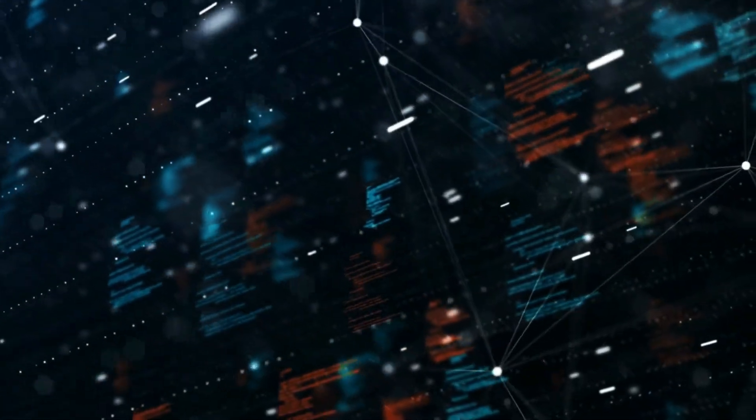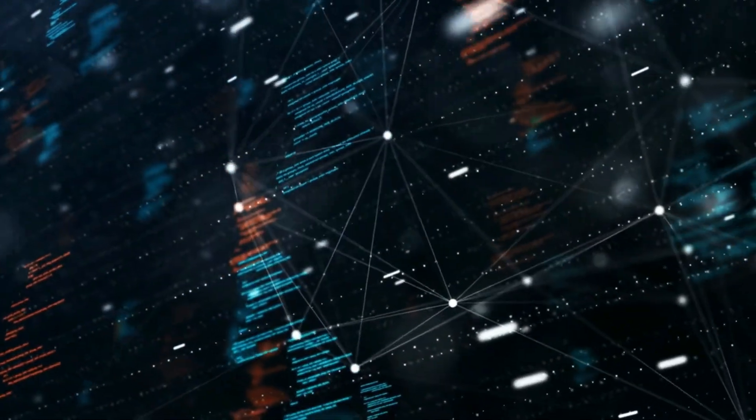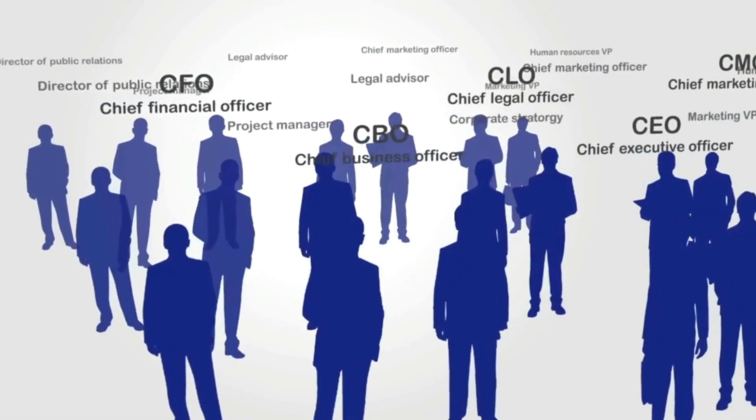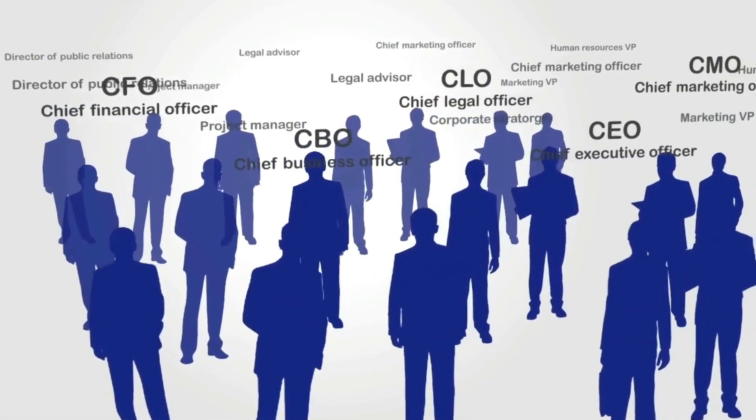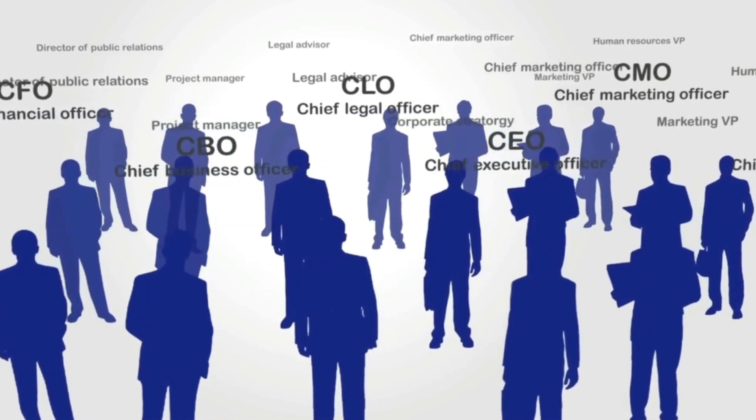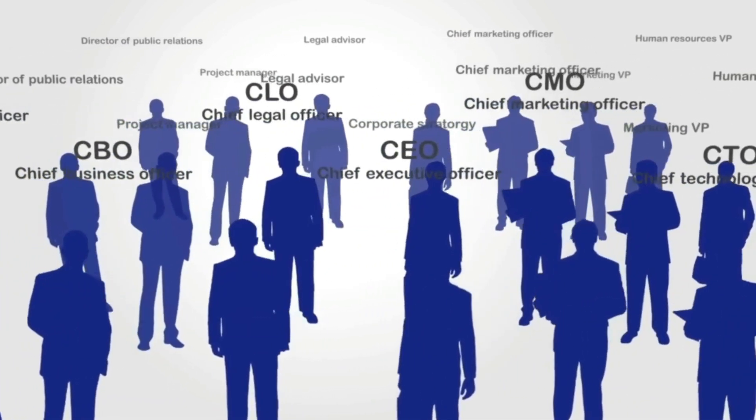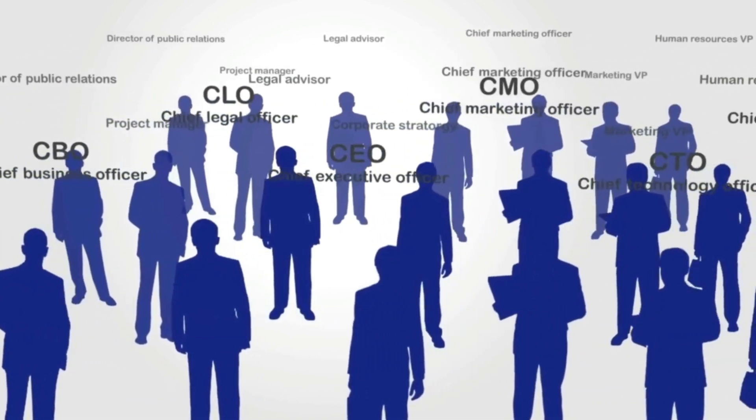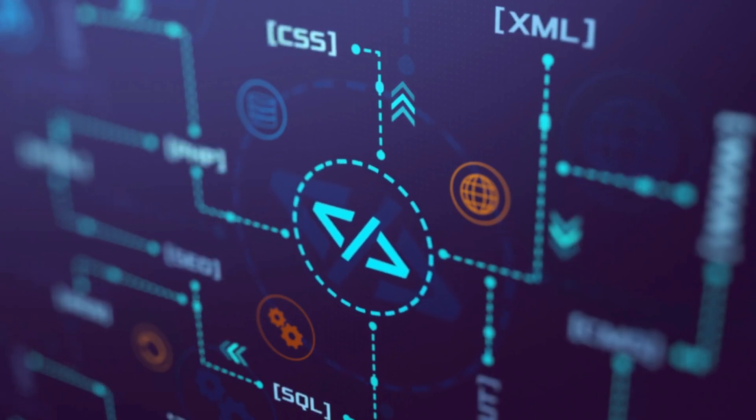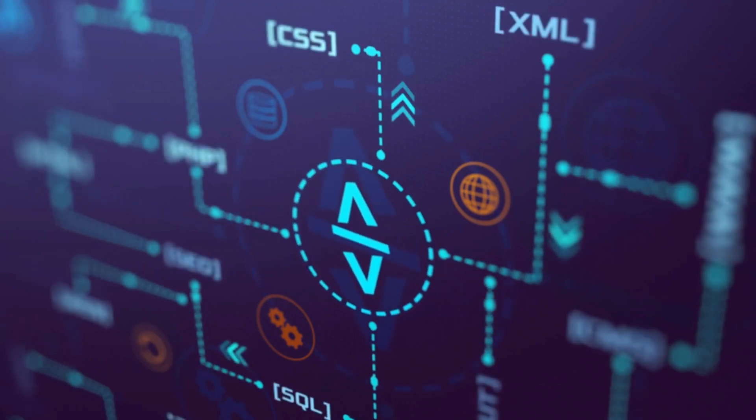These approaches are becoming increasingly popular because they allow developers to work more closely with other teams, like product management and QA, to create better and more user-friendly software applications. It's like a software development team huddle, but with less tackling.